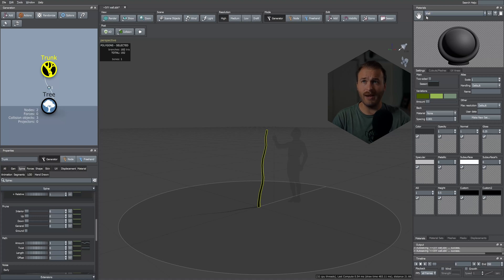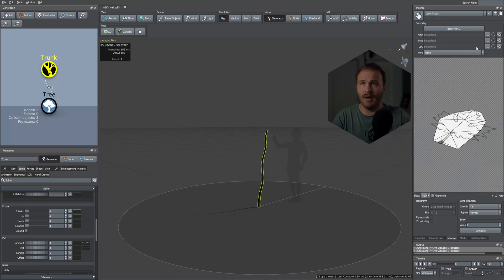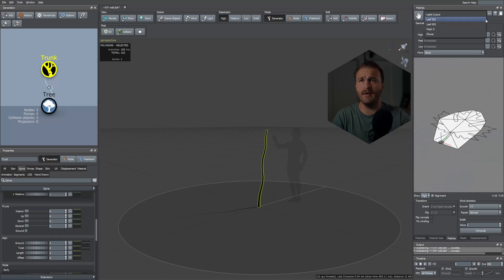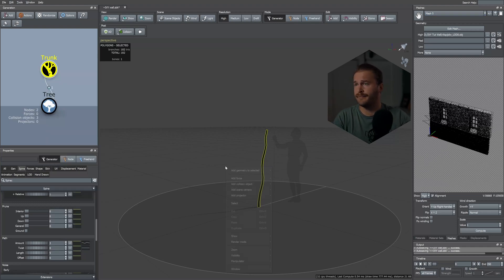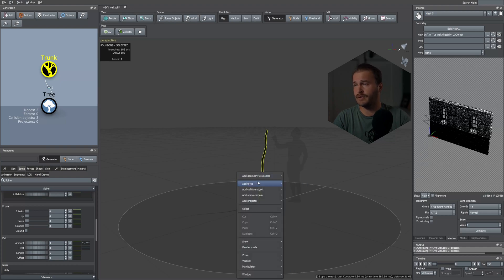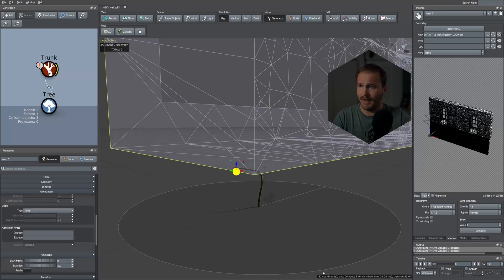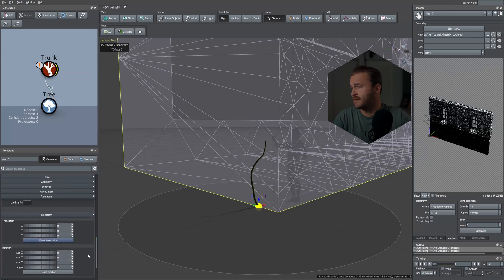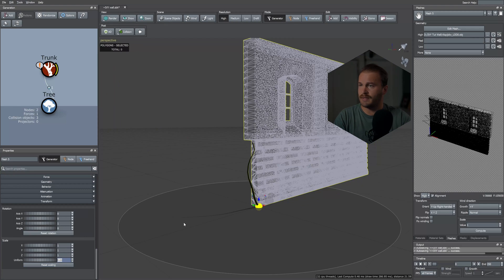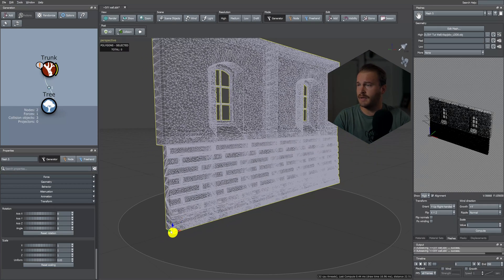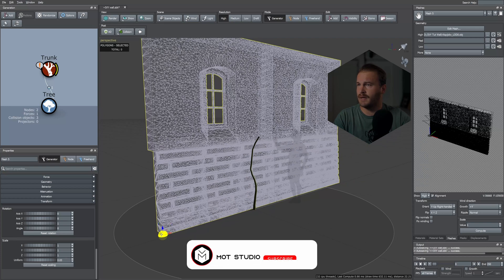Now let's add our mesh. I created a wall material and in the mesh tab I uploaded my wall asset — various Megascans assets bashed together — as Mesh 5. Now we need to add a force so our stem can stick to the wall. Right-click in your viewport, go to Add Force Geometry > Mesh. Go down to scale and take it down to 0.03, then move it to the middle, a bit forward.